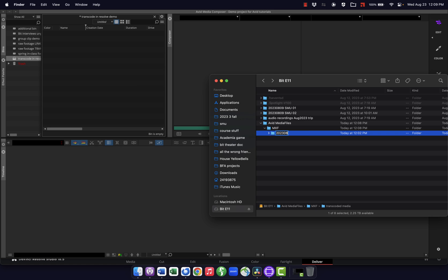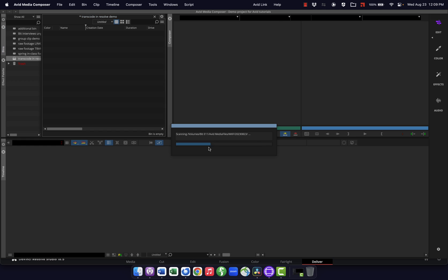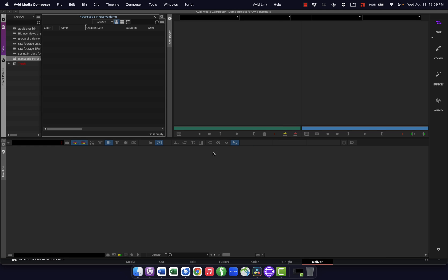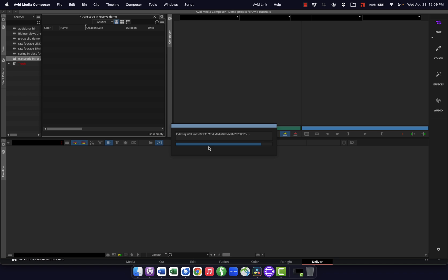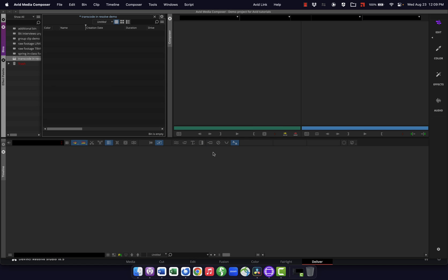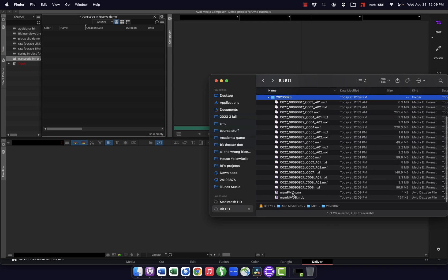I'll name this folder after today's date — August 23rd, 2023. When I go back into Avid, you can see it does a quick scan and found the media. You can see that little scan window briefly. Avid also creates .pmr and .mdb database files inside the folder, which are its files for keeping track of what's in there. So when Avid found and scanned the folder, it created all of those — that means it works and knows what those files are.